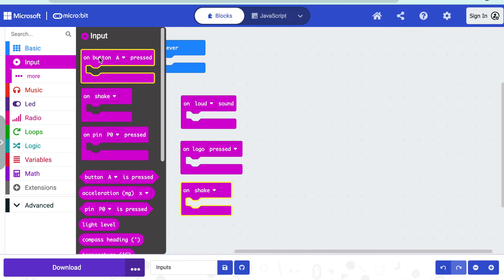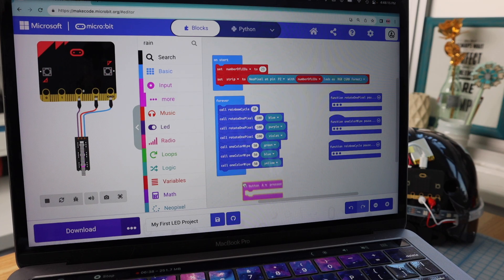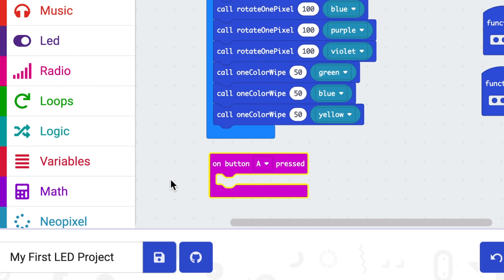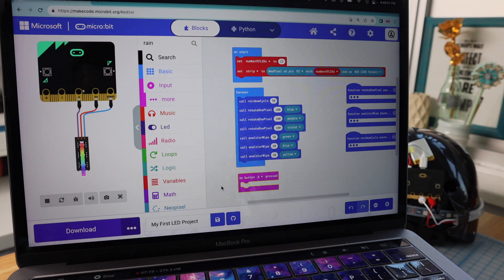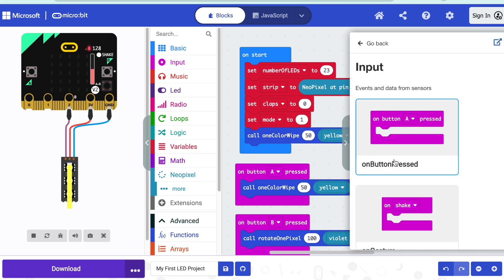We'll be using the buttons, so let's check that out. I'll go to the input code drawer and select the first block, 'on button pressed', and place it in the workspace. You'll notice that it's square like the forever and onStart blocks. I can place it anywhere I want, and instead of running in sequence within the forever loop, this block will run the code inside of it whenever the button is pressed.